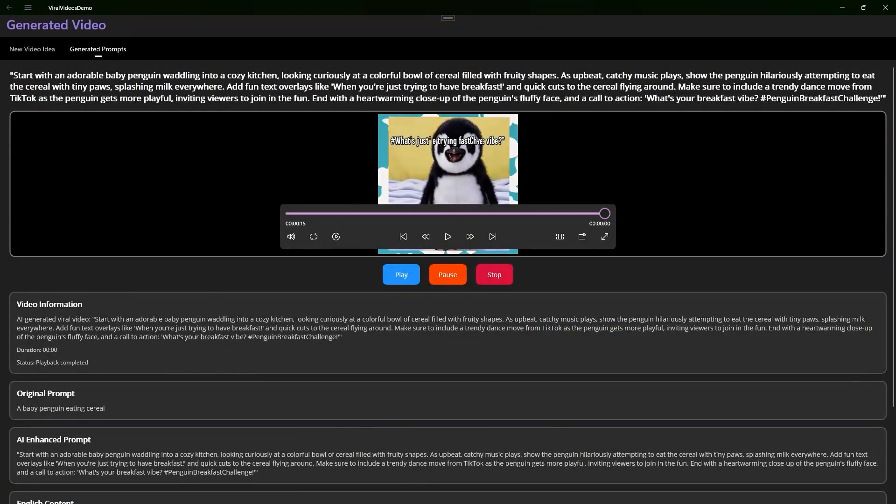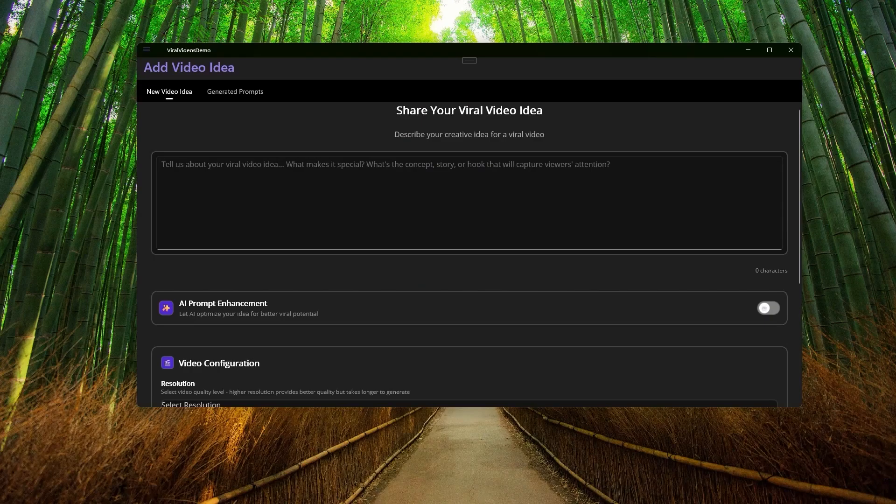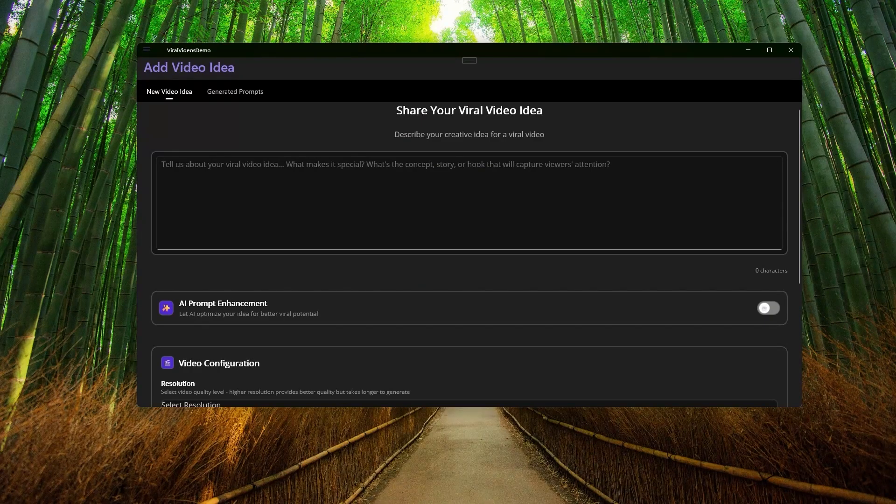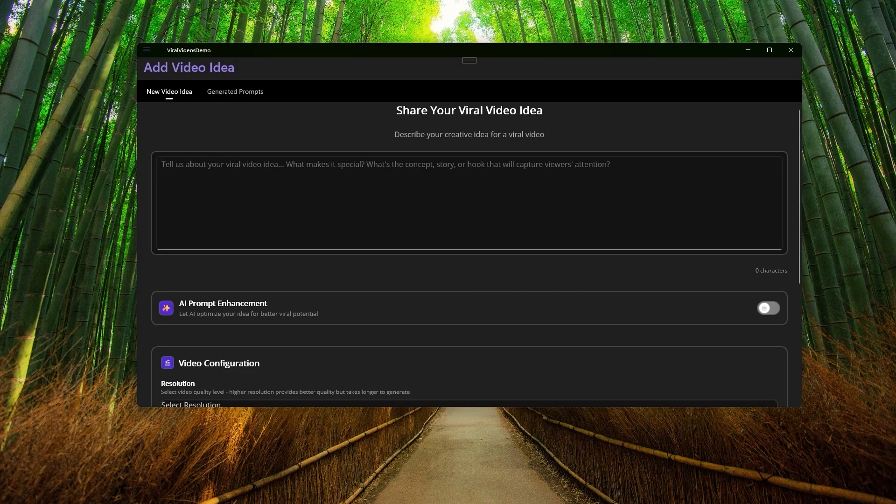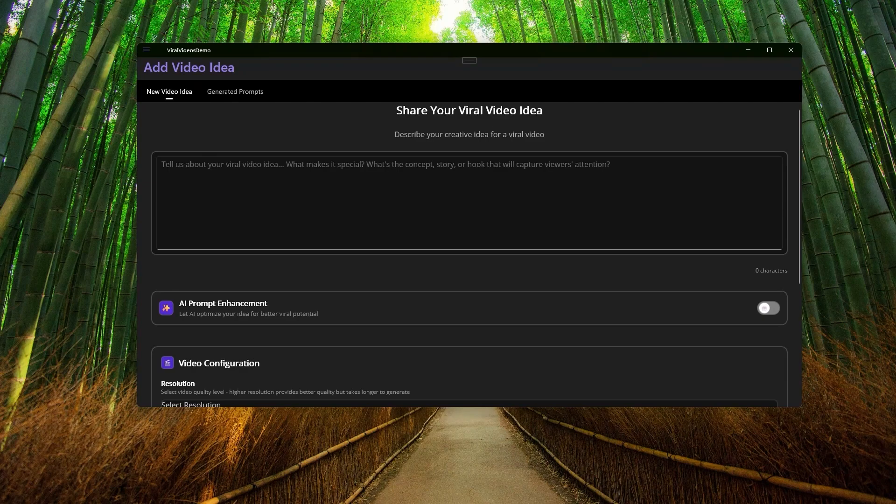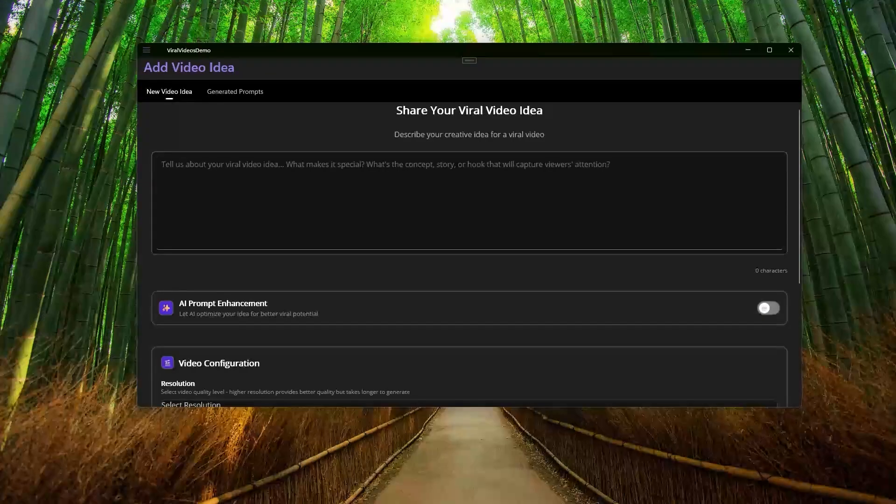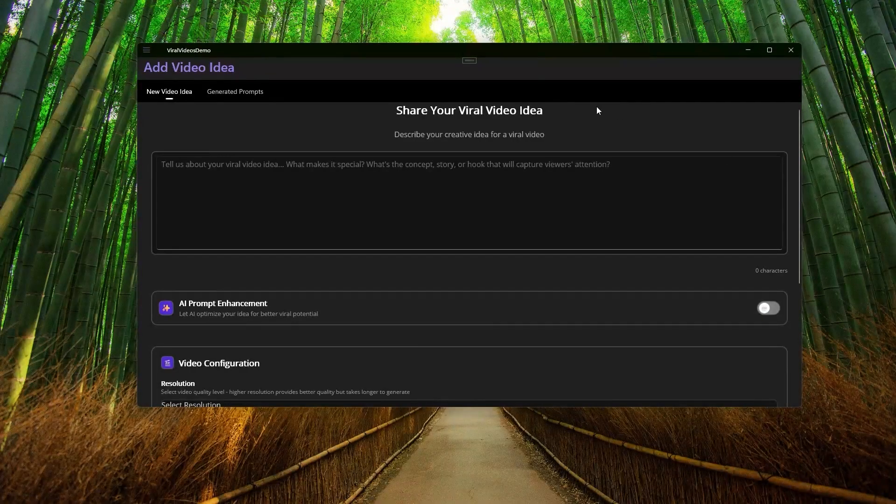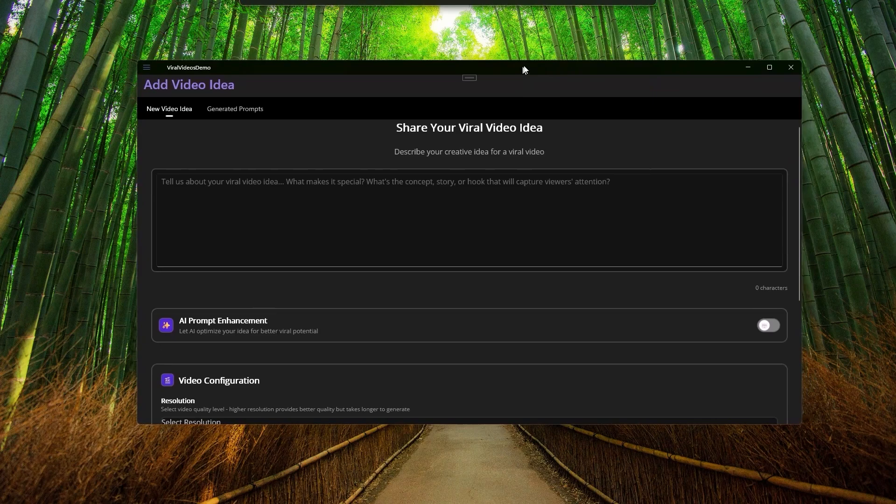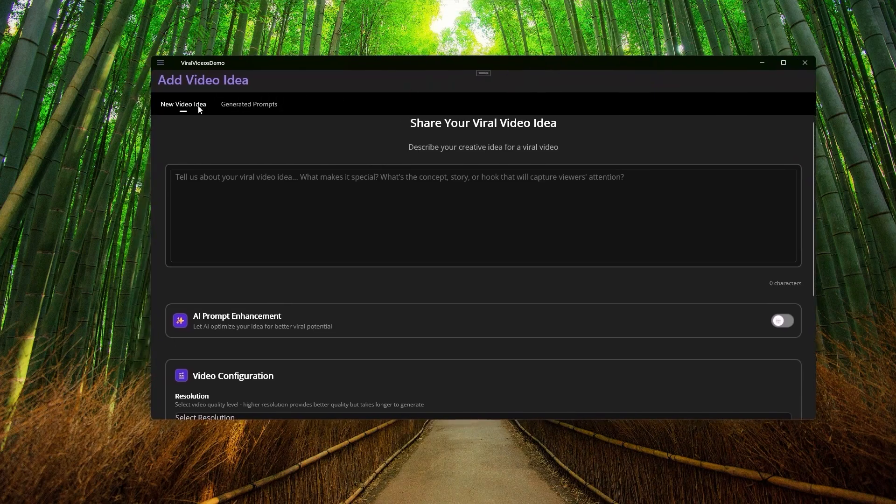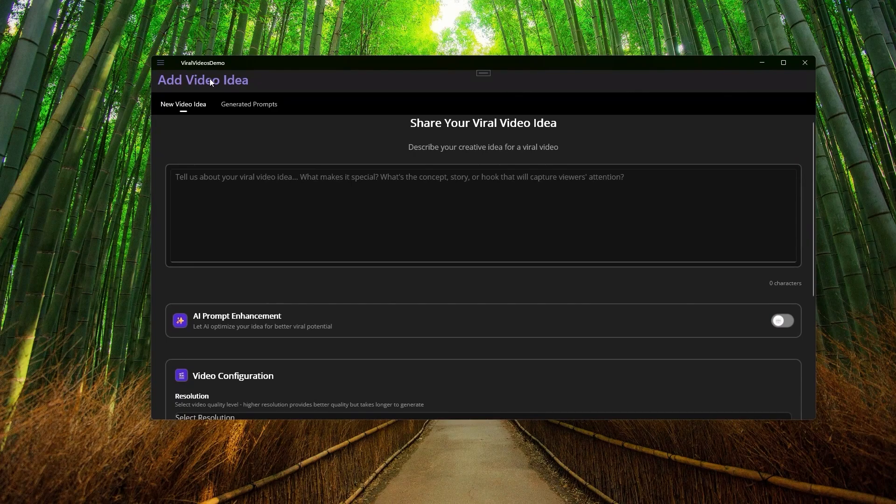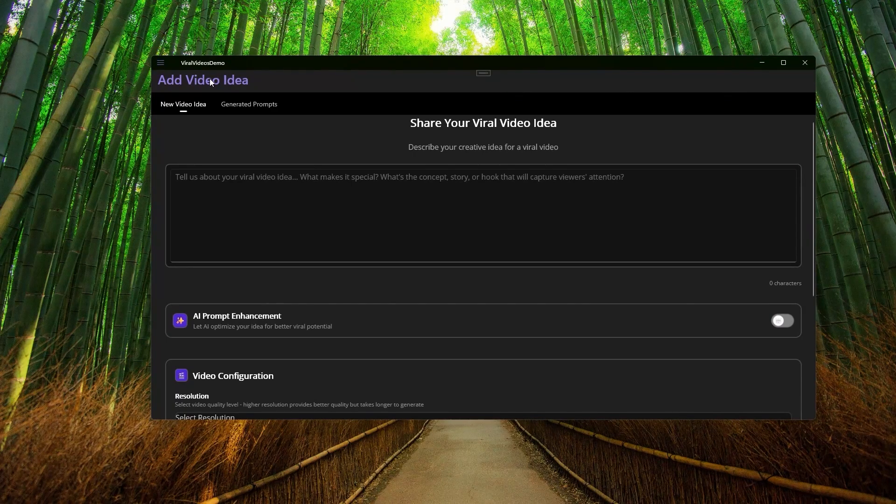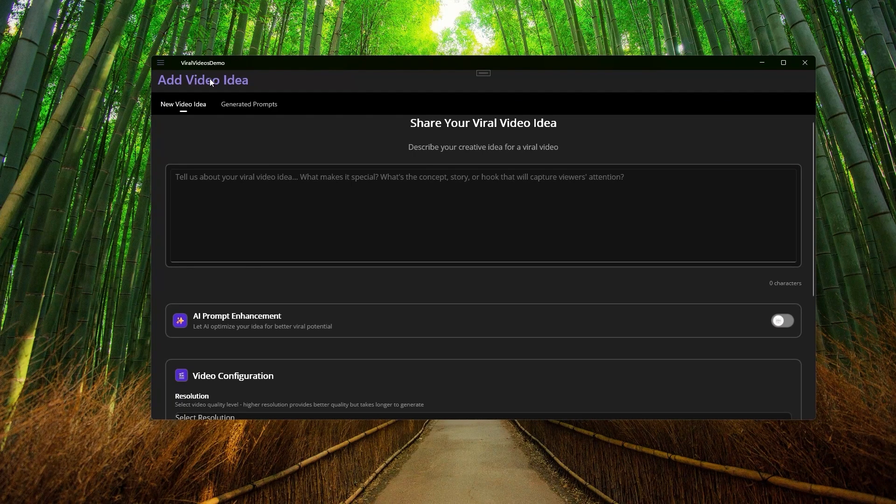Let's begin this video where I'll show you how this application works, the one that allows you to create viral videos using the Sora model for video generation, also leveraging an LLM in case you want to enhance an initial prompt. So here we have the main screen. Something I really like about .NET MAUI is that we can create the app using XAML code, using view models, and so on.